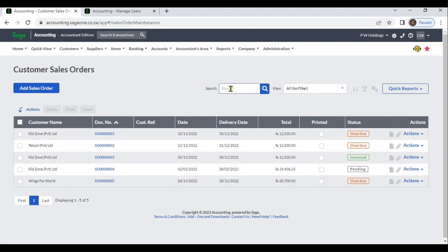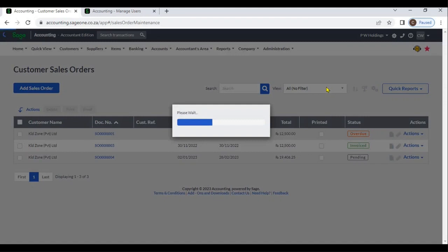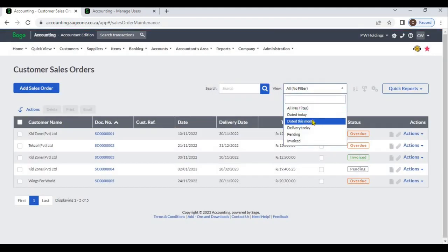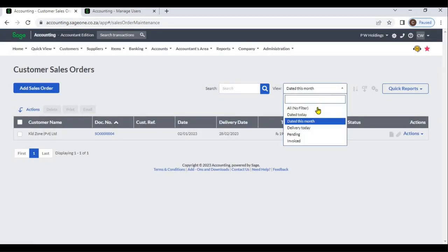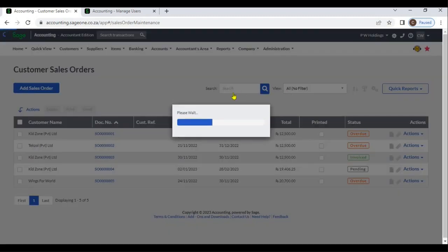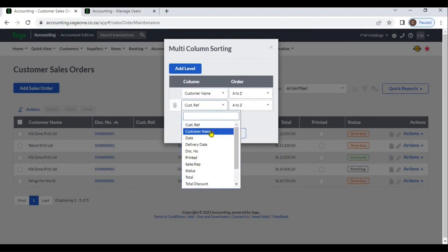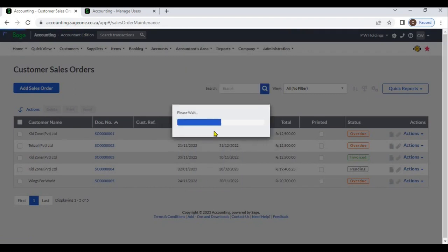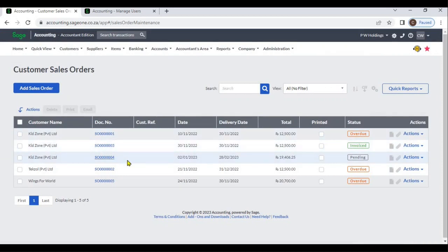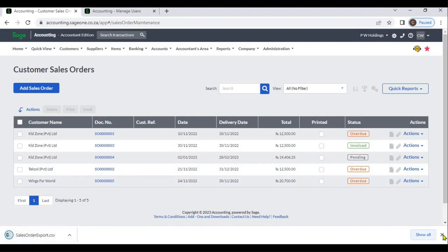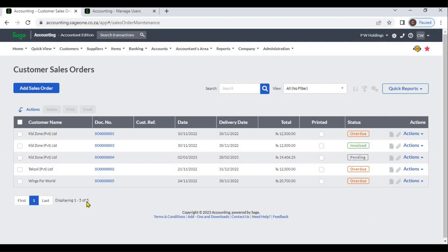You can search documents. You can also sort by multiple columns. If you want, you can export to a CSV file. You can view the number of sales orders displayed here.